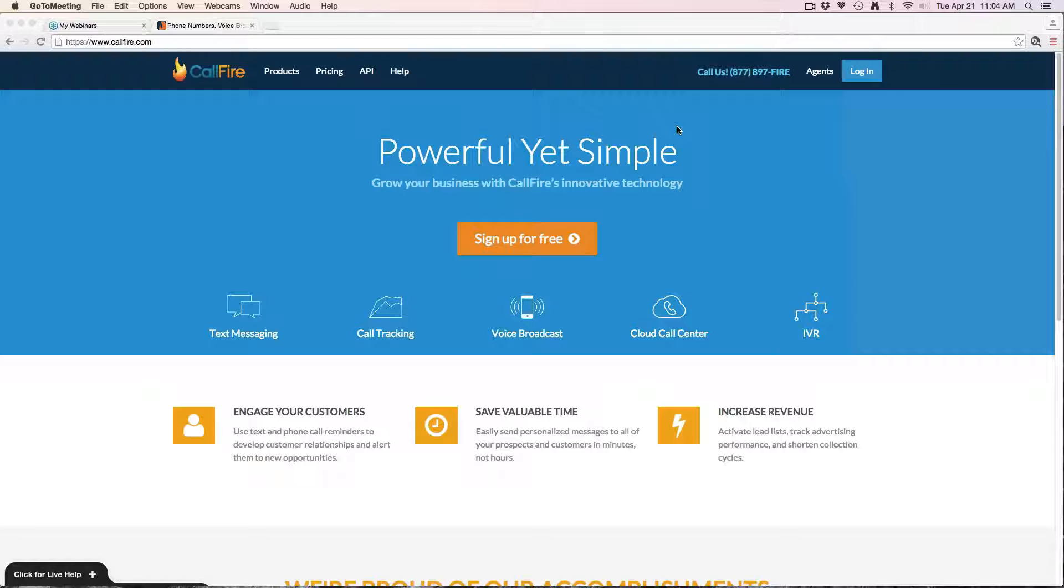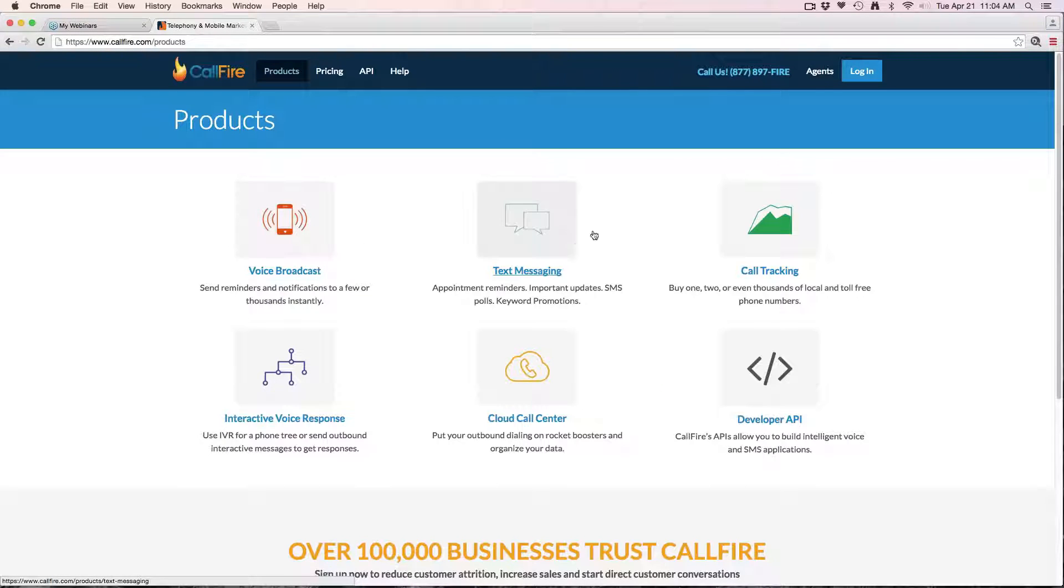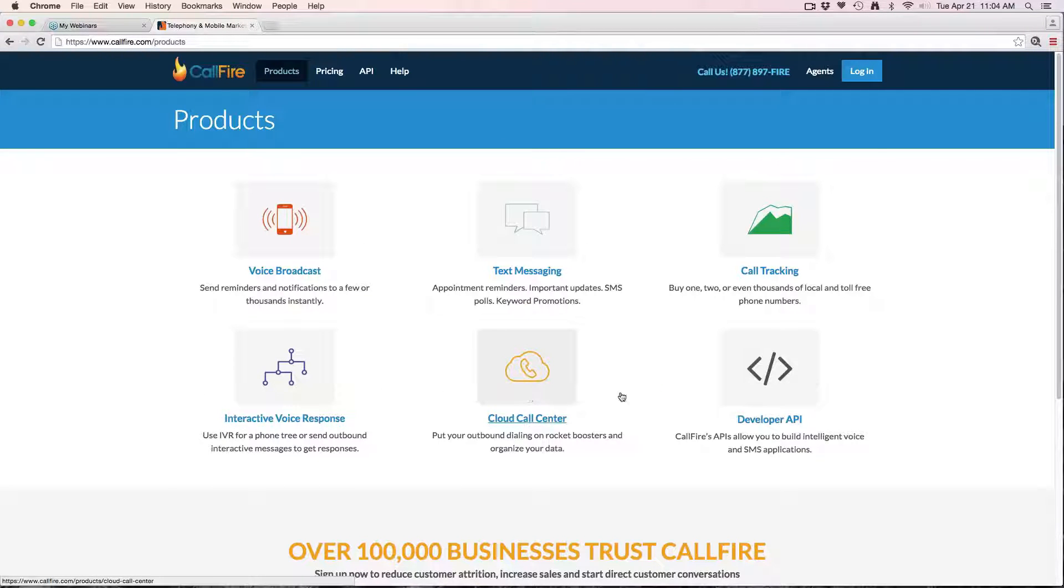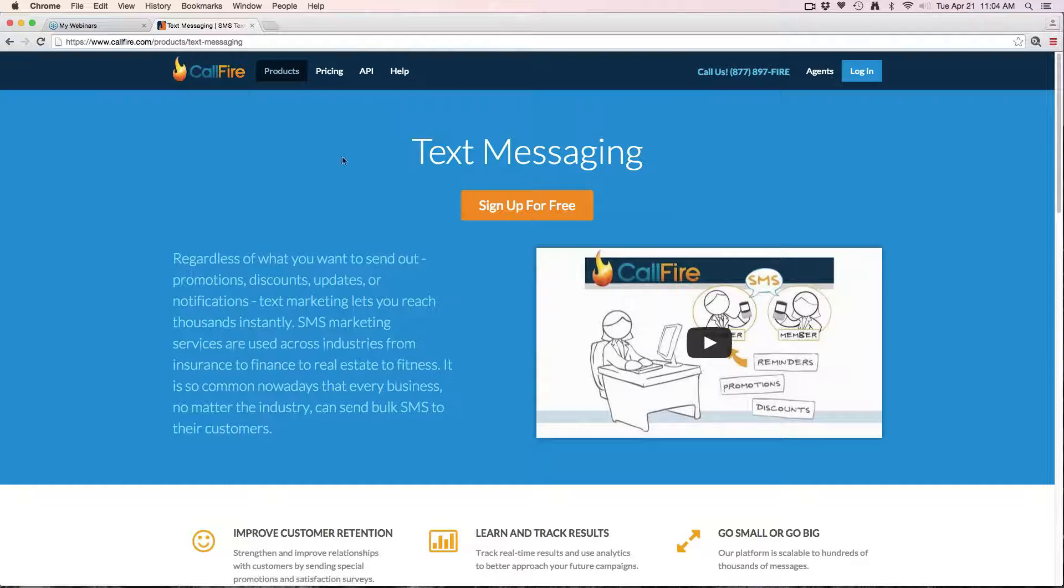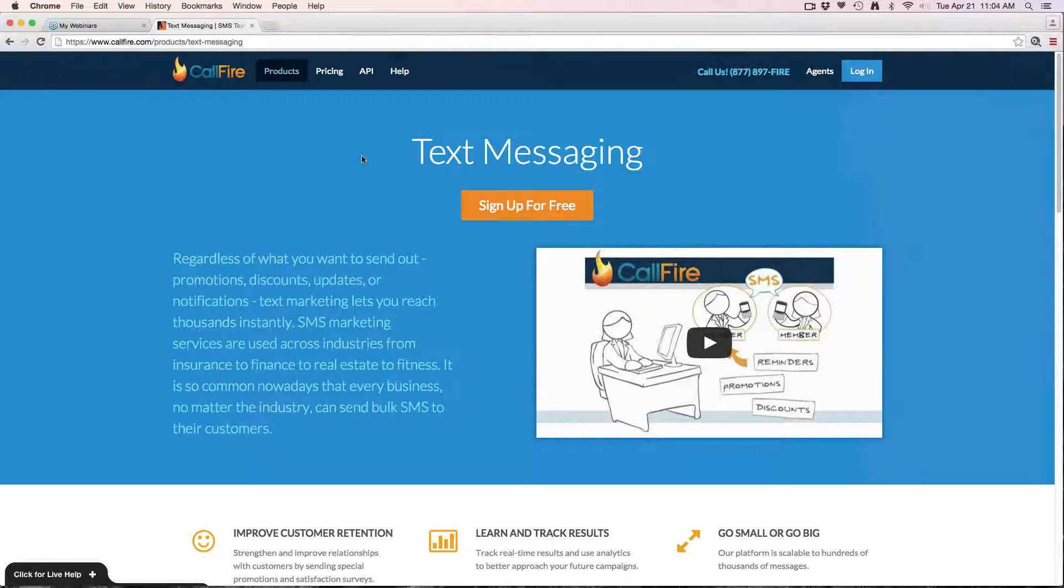And set up auto replies and so forth. Before we begin, we have several products here at CallFire: voice broadcast, text messaging, call tracking, IVRs, and the cloud call center. The SMS broadcast is a product that sends out a text in a blast to a large list of contacts, generally from our shortcode 67076.